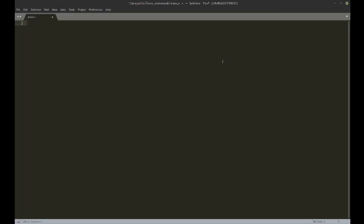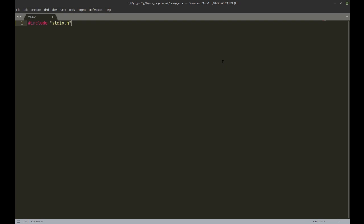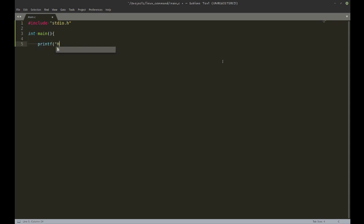You can use whatever editor you want. For the sake of tradition, I'm going to make a hello world.